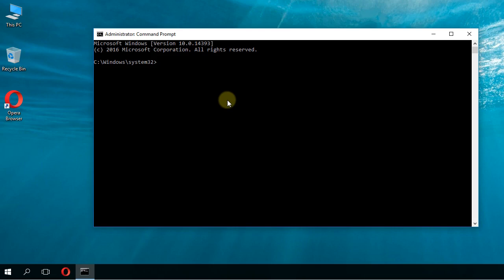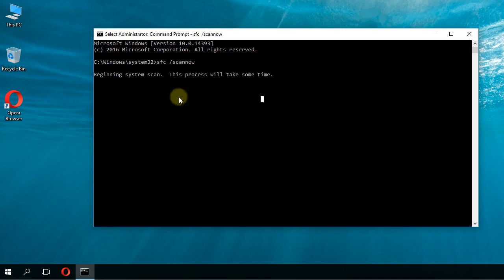In command prompt, type in SFC space slash scan now, then press enter. Windows will scan your PC for important system files errors and try to fix them. If this scan doesn't solve the problem, I'm going to show you a few more solutions.